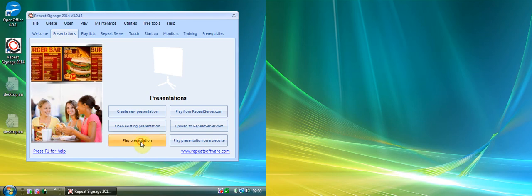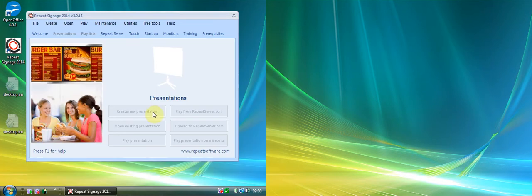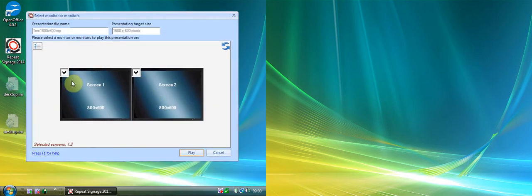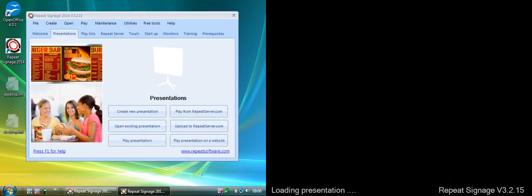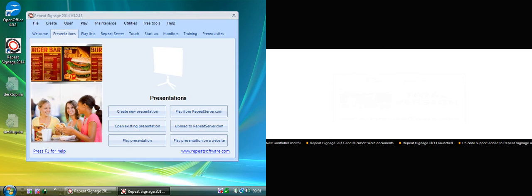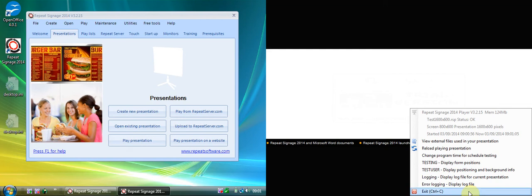What I could also do is play exactly the same presentation but choose to play it on screen two only, so I'll untick screen one and play. Because you've got a 1600 by 600 pixel presentation and you're sticking it into a screen that's half that width, it will dynamically resize that presentation. There we go — I'll right-click on that screen and close it down.